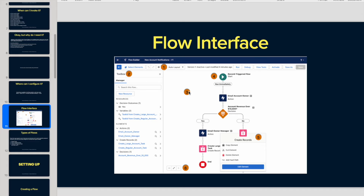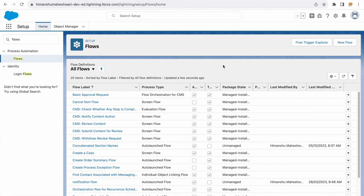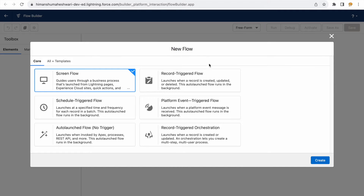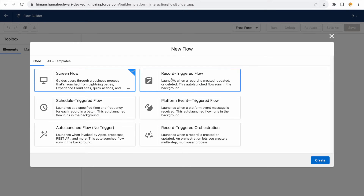Let's take a look at the flow interface — how it looks and what actions are available. When you click on the new flow button, the flow builder pop-up opens and lets you choose a template. There are different types of flows; we'll be focusing on three core templates that Salesforce provides throughout this curriculum.